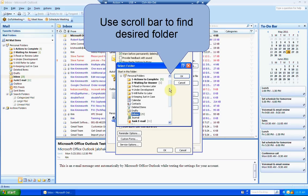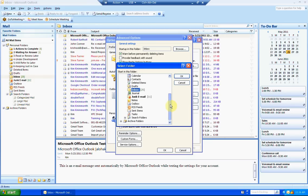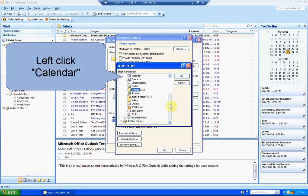Use the scroll bar to find the desired folder. In this example, we're going to use Calendar, so left click on Calendar.